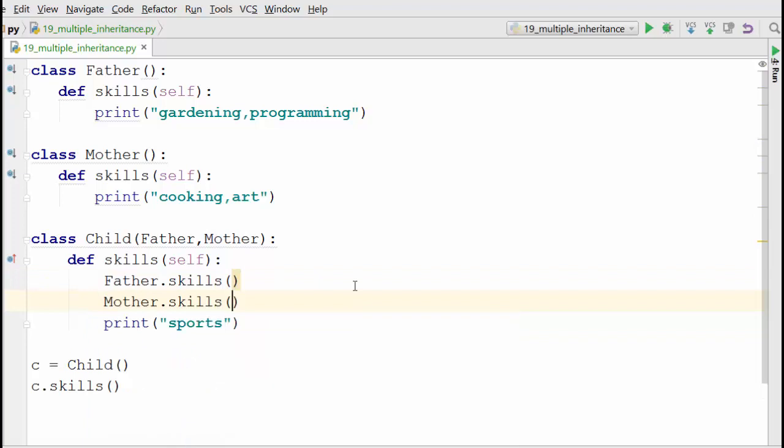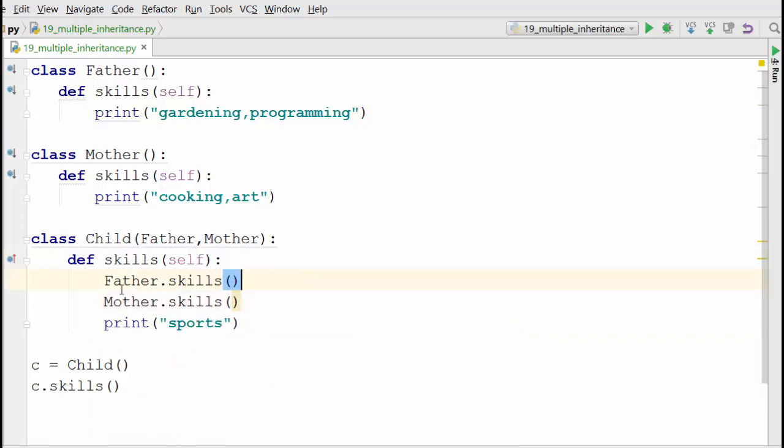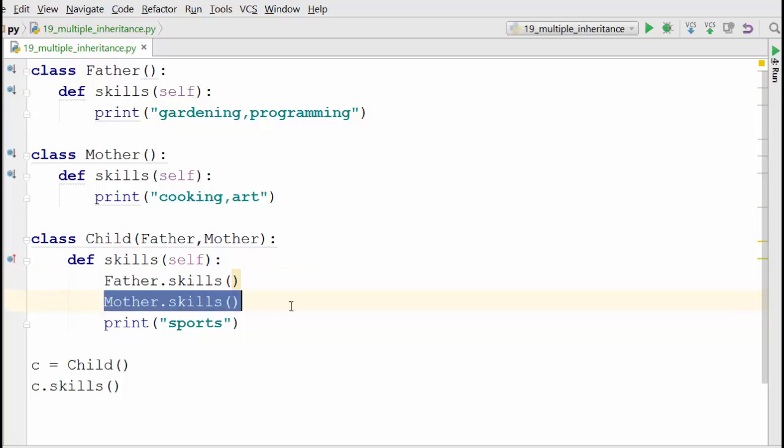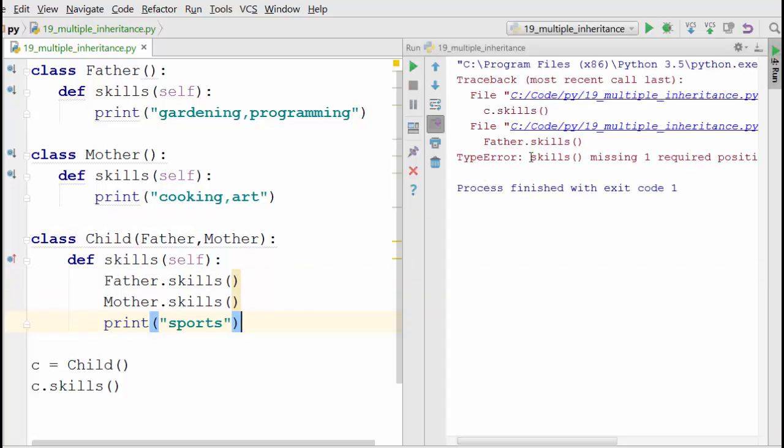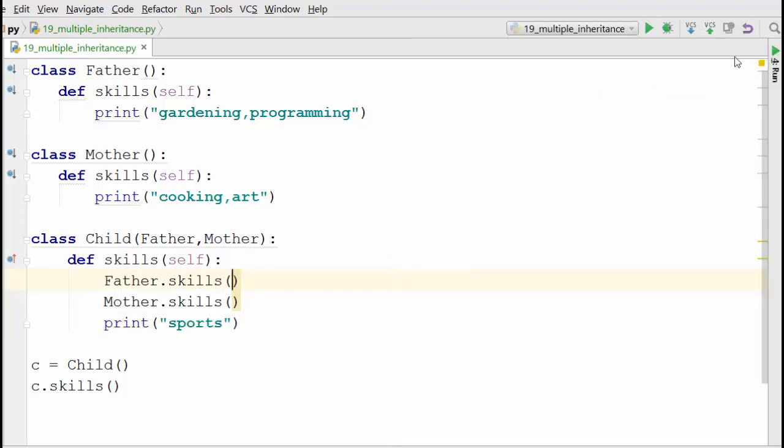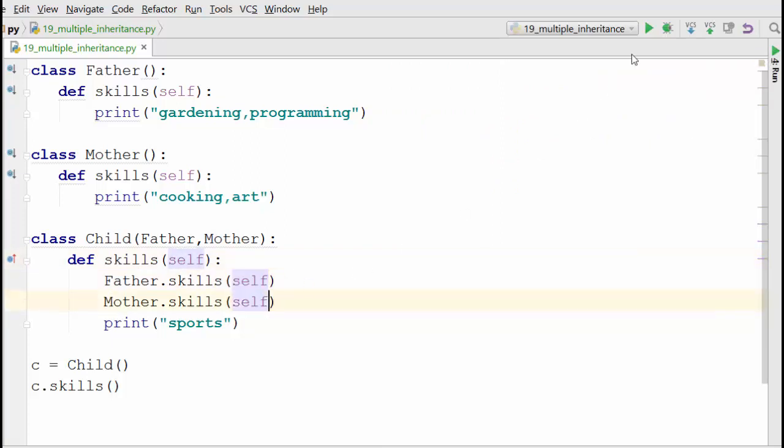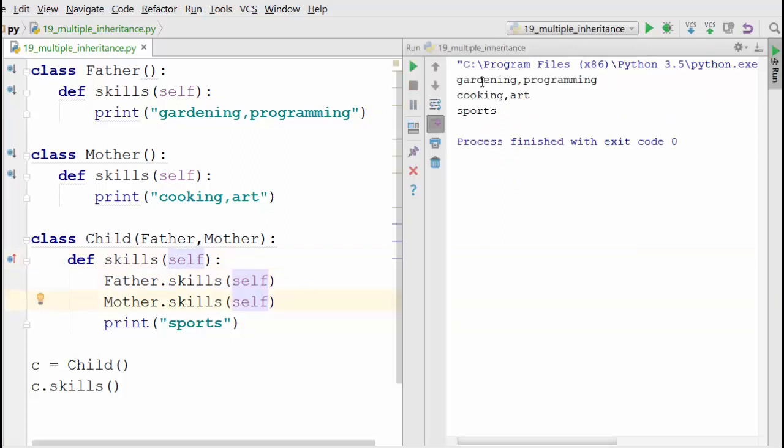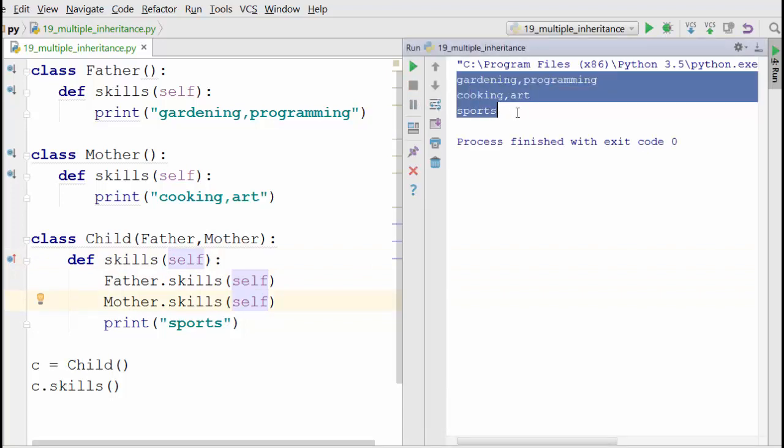What this will do is when it executes this method, it will first execute Father.skills method and Mother.skills method, and then print this statement. When you run it... oh yeah, it's complaining because you need to pass the self parameter in the bracket. Now it says gardening, programming, cooking, and art.